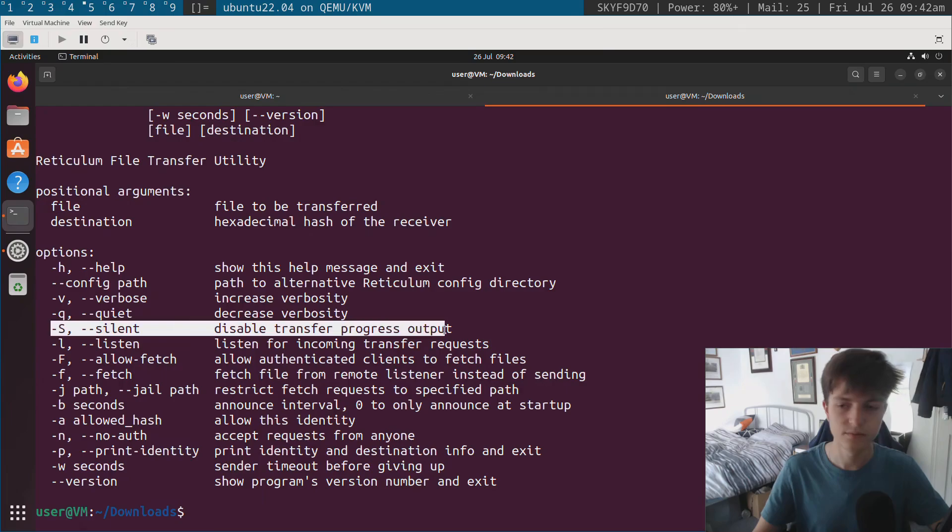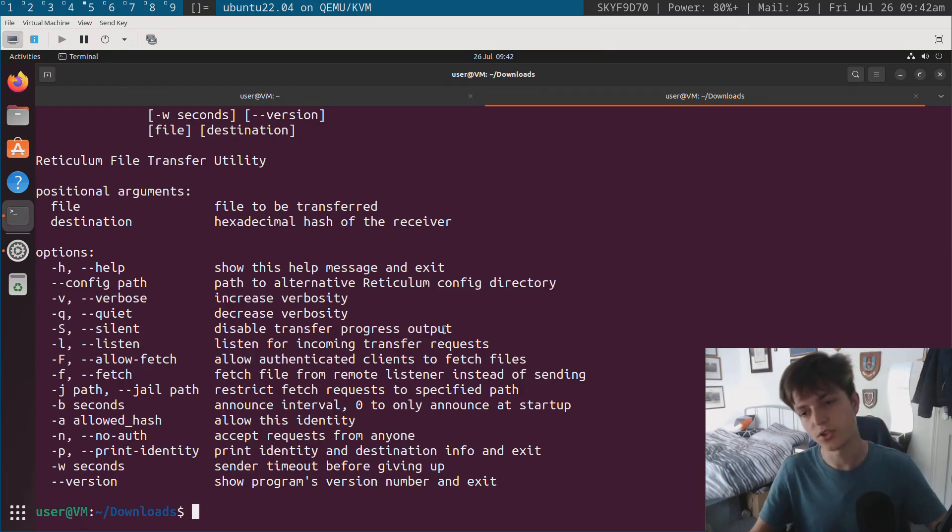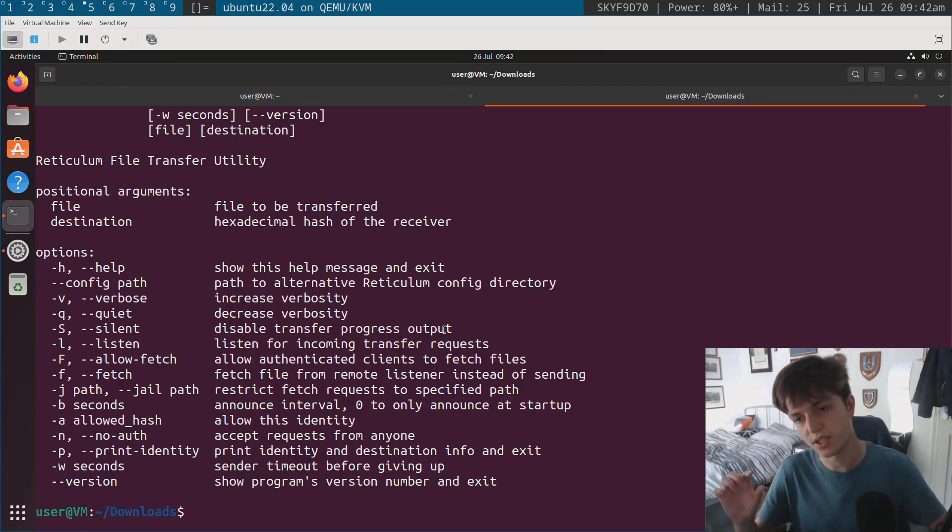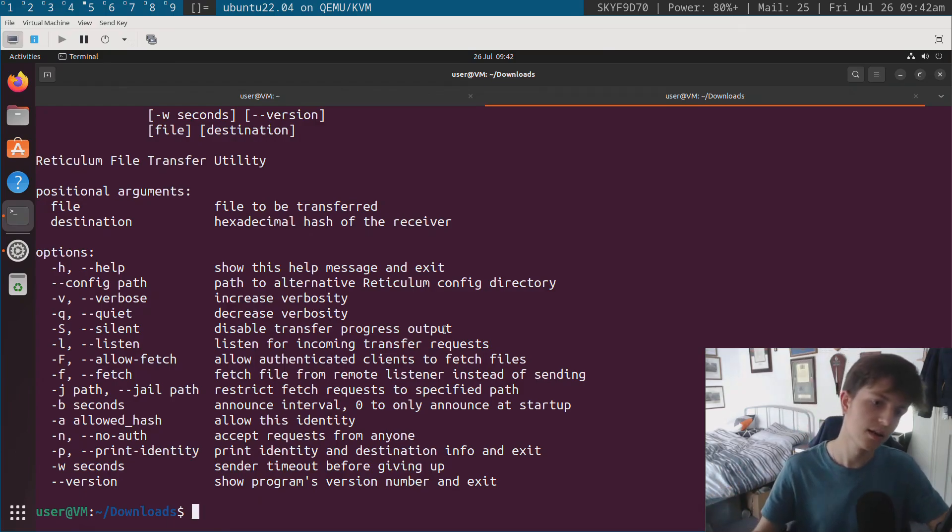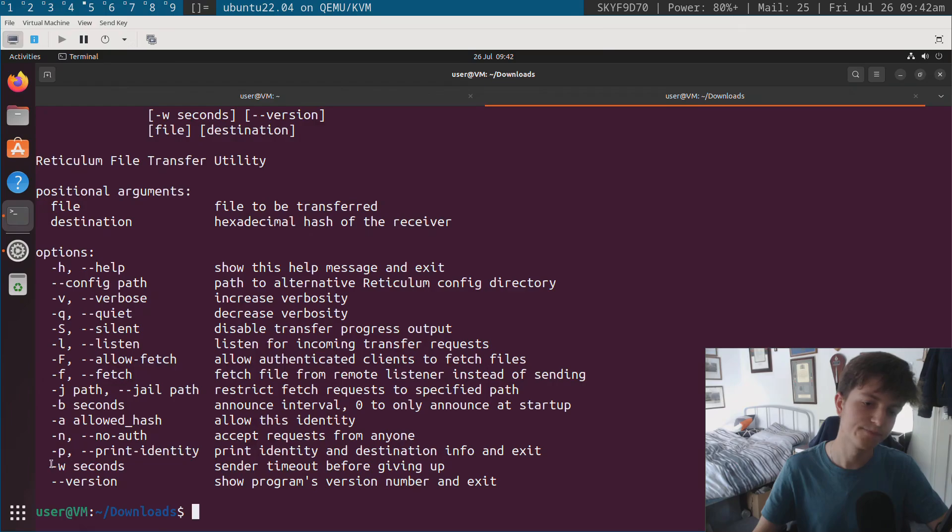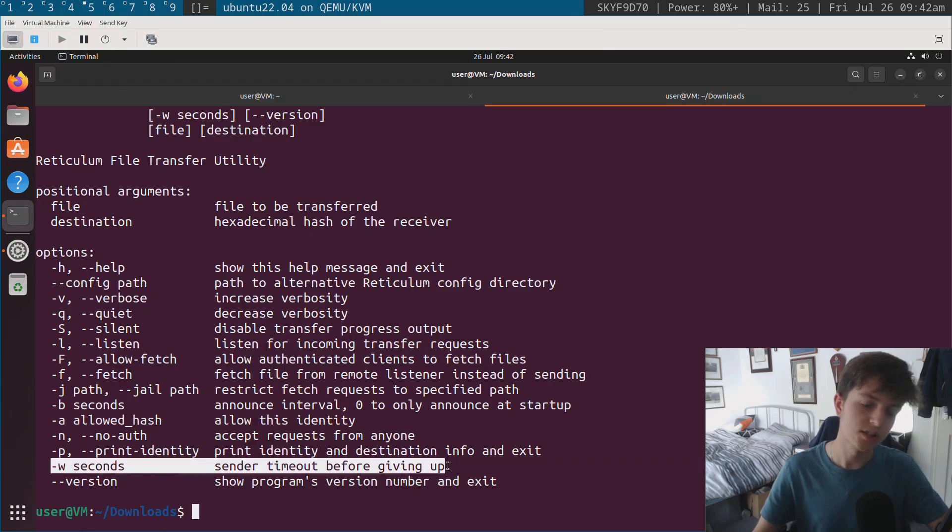There's dash s, it doesn't show the transfer output. So you can see when I was transferring it, it showed percentage transferred and the calculated data rate, all of these other options basically. Yeah, they're self-explanatory.